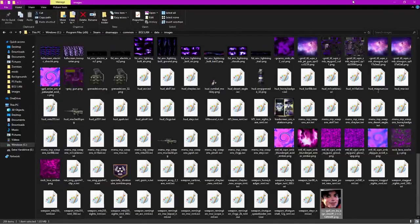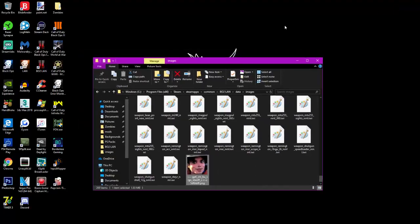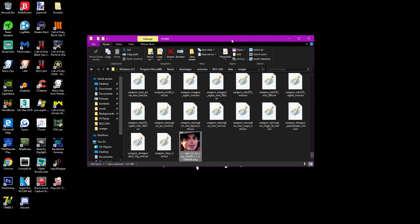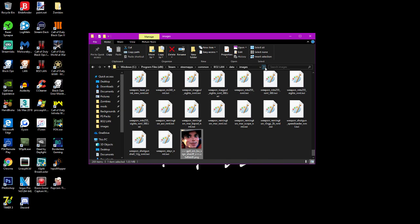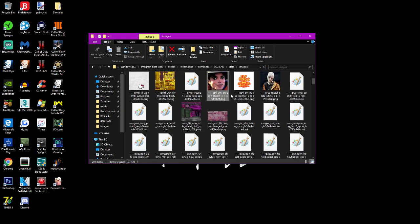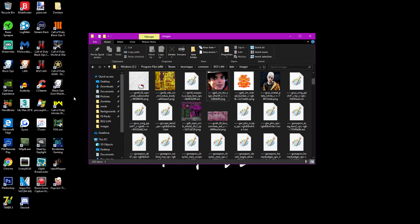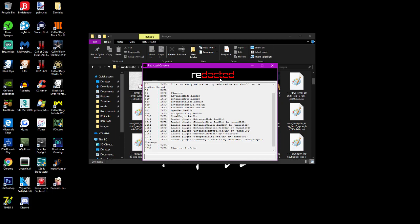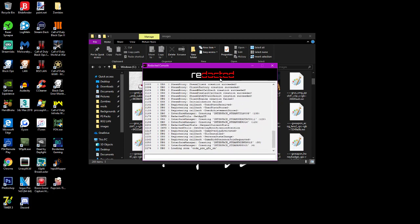Now we go back to the zombies folder in images and you can just drag and drop the PNG in there — simple as anything. What I like to do after is just refresh the folder; I don't know if it does anything but it seems to add it in properly. Now let's load BO2 and I'll show you that it shows up in-game.